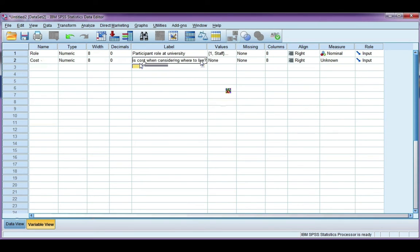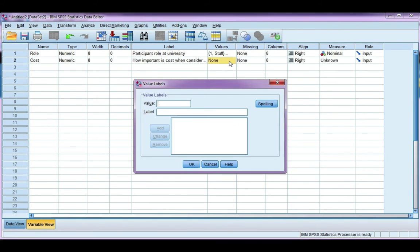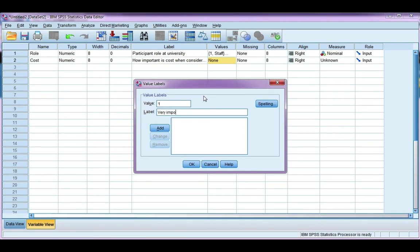Now this is categorical as well, it's a scaled response. So I need to type in my numerical codes, my value labels for those codes. So one was very important, two is important.